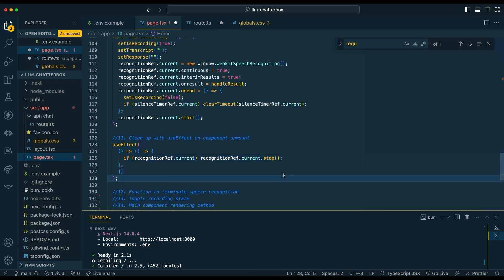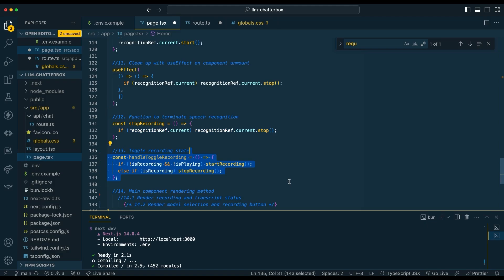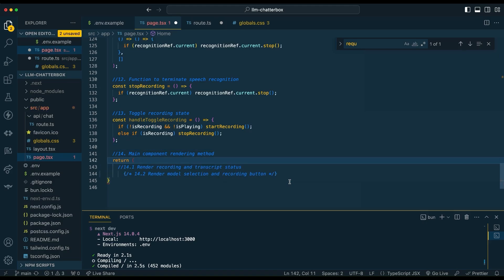From there, we're just going to use a simple cleanup for when our component unmounts, then we're going to create a function just to stop recording. If you click that button to stop the recording, and then we're also going to handle when the recording starts — so if you toggle that button within the center there.